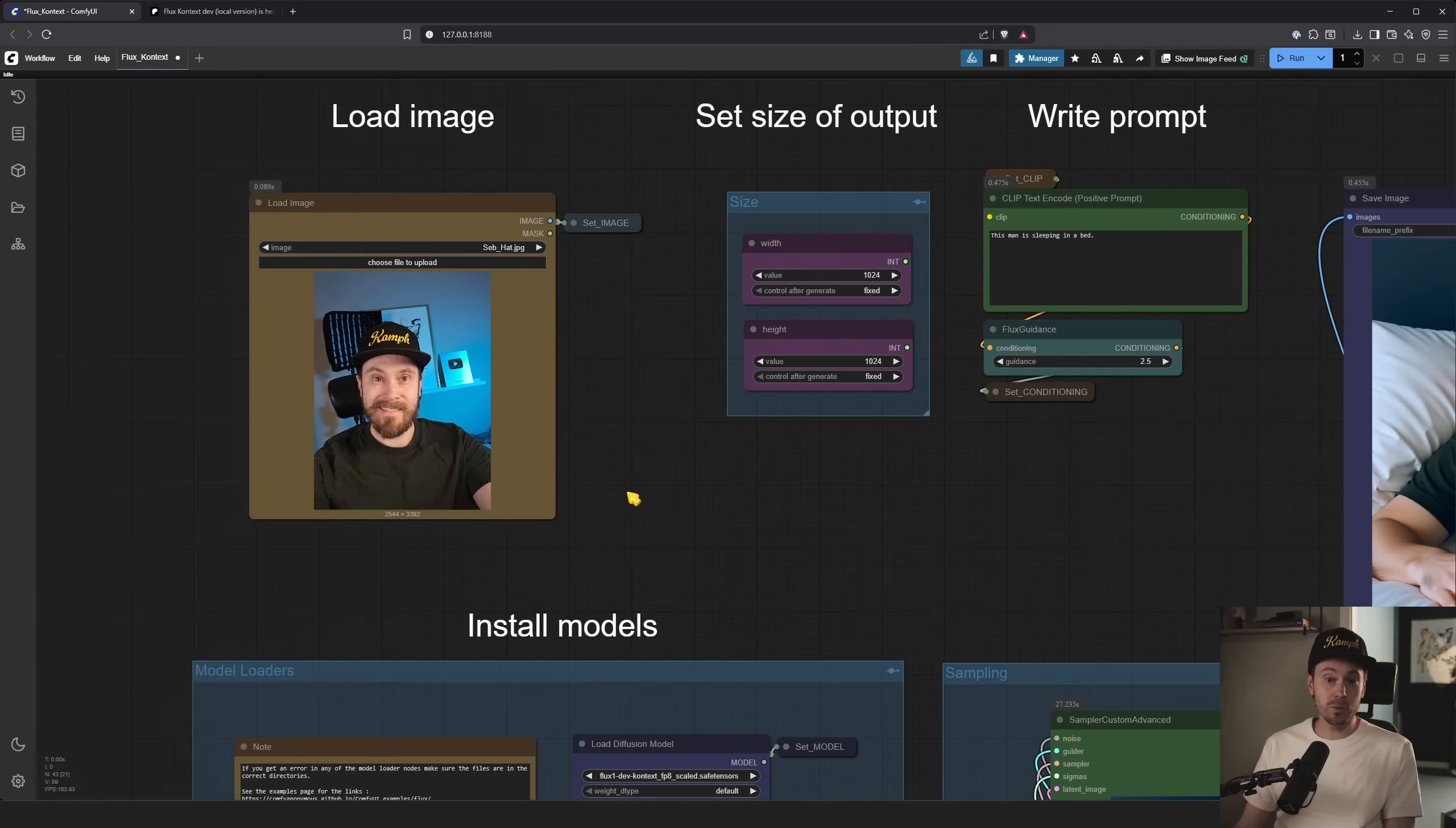Today we're looking at Flux Context. And you can do basically anything. You can have an input like this, the one we see here, and then output like this, and this, and this, and this.